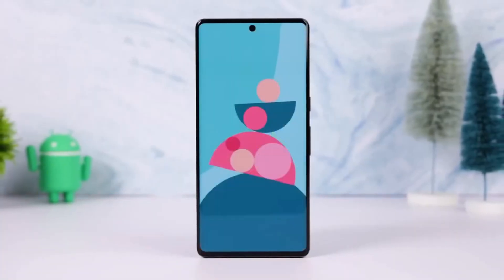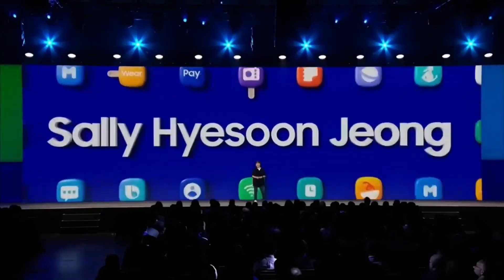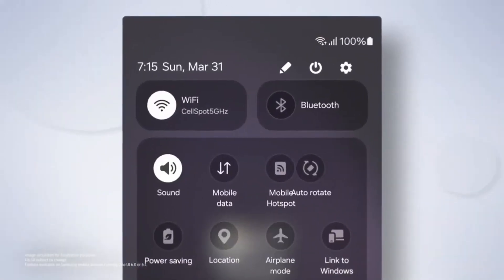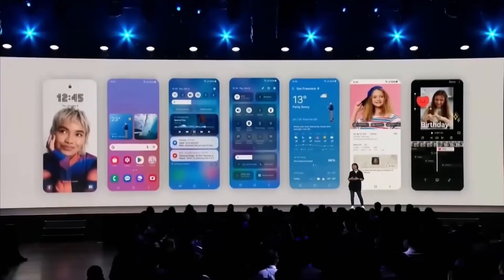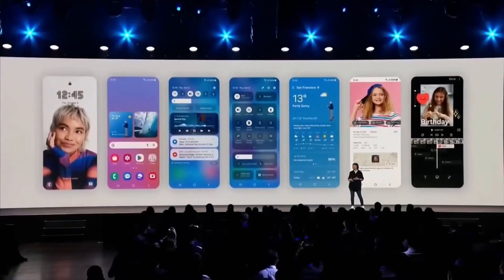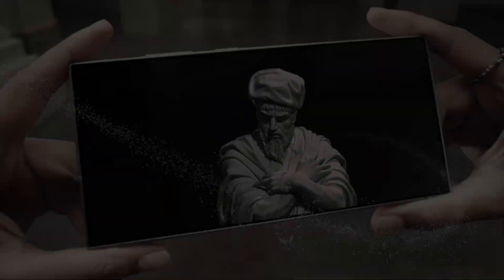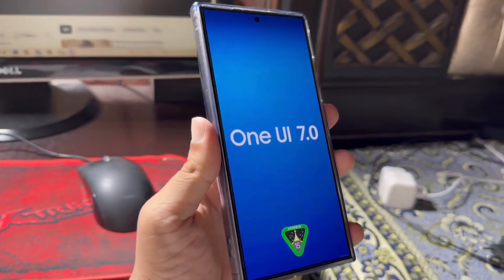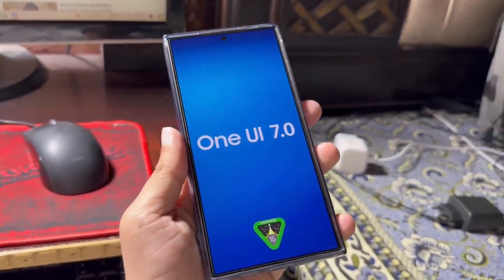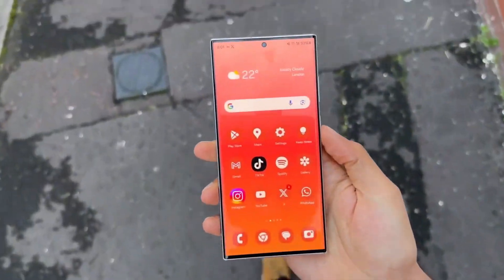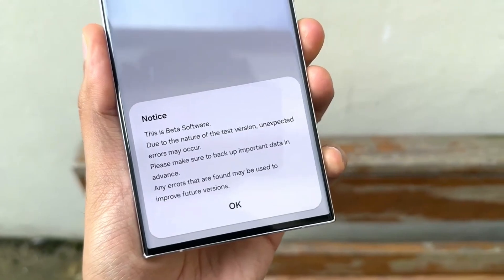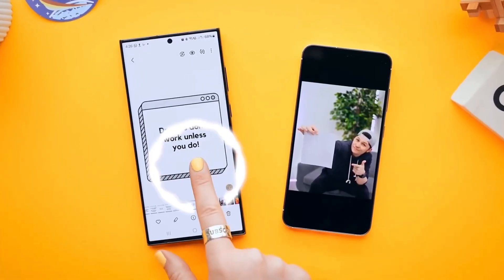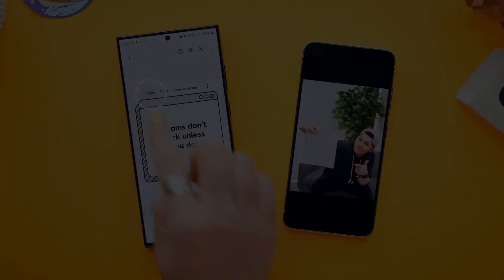Looking ahead to future updates, these small improvements showcase how much Samsung values user feedback and focuses on refining the details. It's exciting to think about what future updates might bring, especially with new foldable phones potentially launching later this year. Samsung is clearly on a roll, and I can't wait to see what's next. So, what do you think of these subtle but impactful changes in One UI 7.0? Are there other features you're loving or hoping to see in future updates? Drop a comment below — I'd love to hear your thoughts.